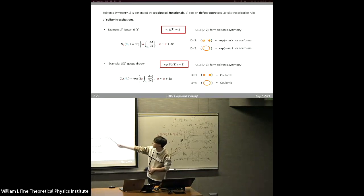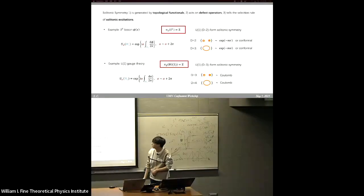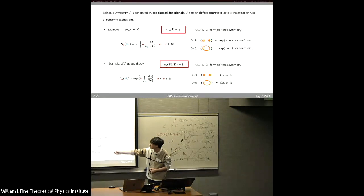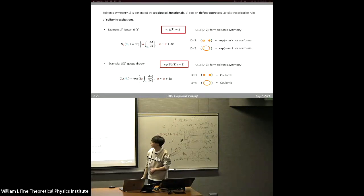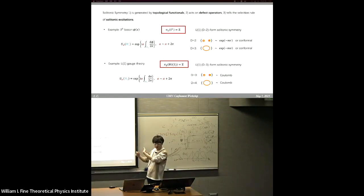So we can get, for example, an area law, or if we do not have a potential, just conformal behavior. This is a typical example for solitonic symmetry. Another familiar example is Maxwell theory — U(1) gauge theory — where we have the homotopy group π_2 of the classifying space BU(1). In this case we can similarly construct a solitonic symmetry, and the charged objects are monopole points or 't Hooft lines. So I and Yuya found that solitonic symmetry might be a very interesting tool to understand more general generalized symmetry.